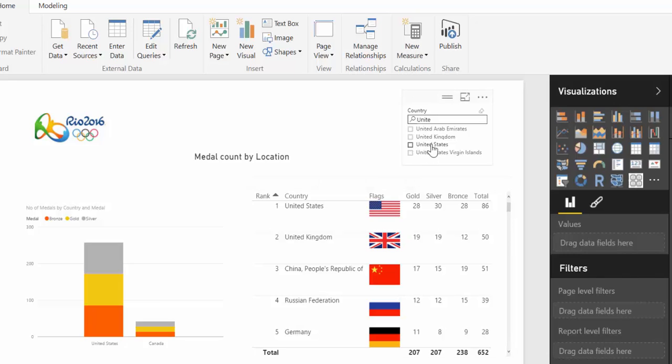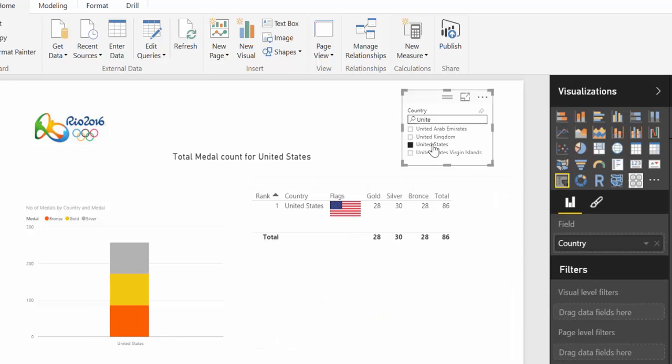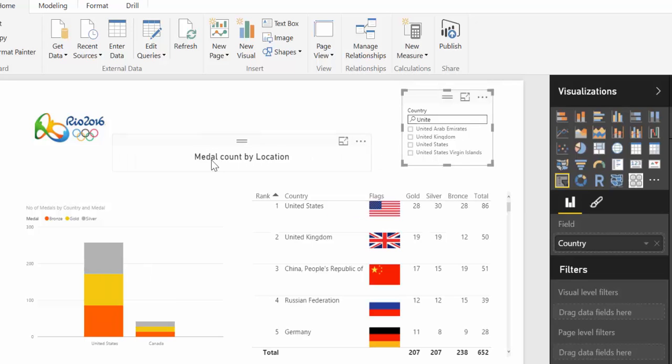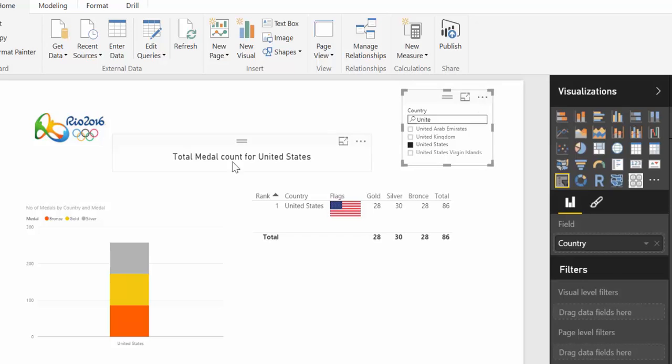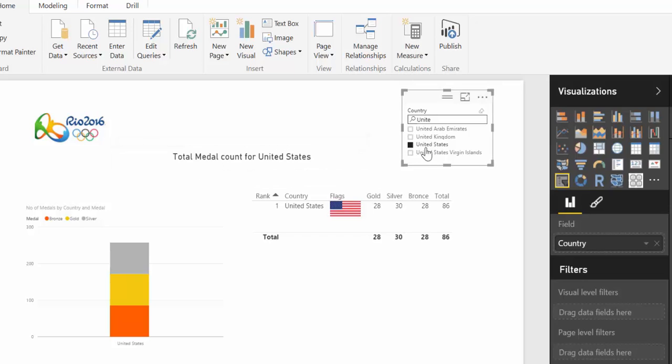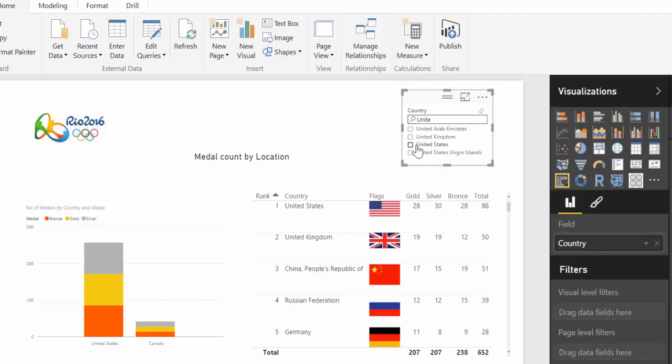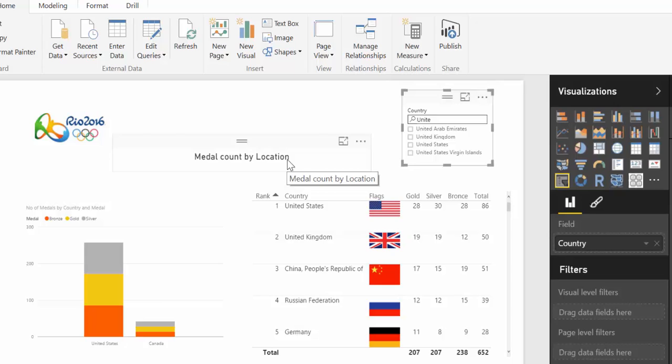For example, if I click on the United States, the title will change from medal count by location to total medal count for what we've chosen, which in this case is the United States. In this video I will show you how to create this type of dynamic titles.